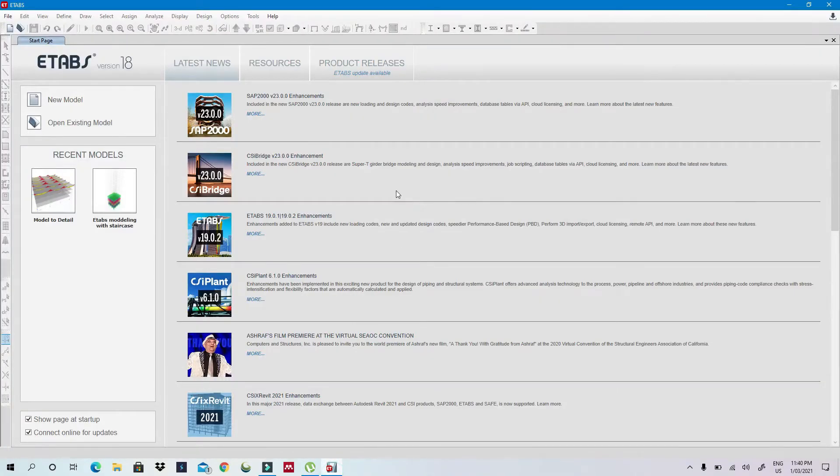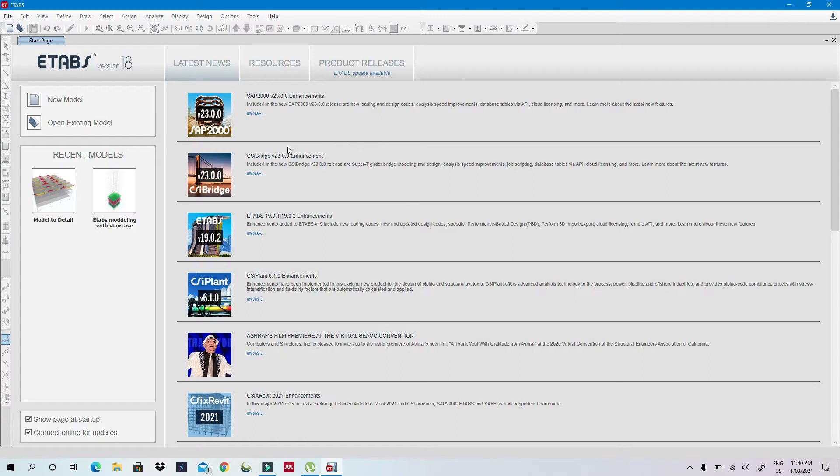Hello, what's going on guys? Today I want to show you one of the most useful tips in E-Tabs which will help you to model faster.